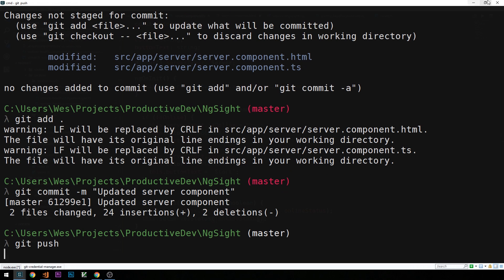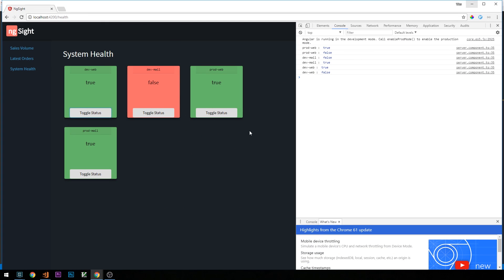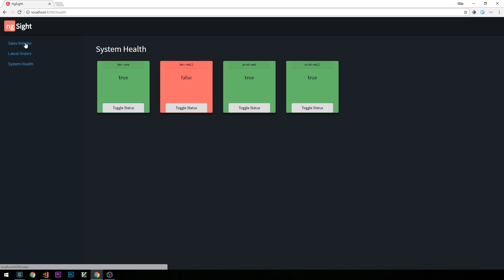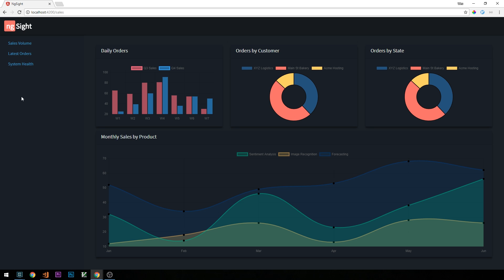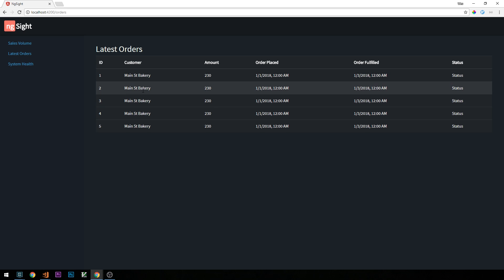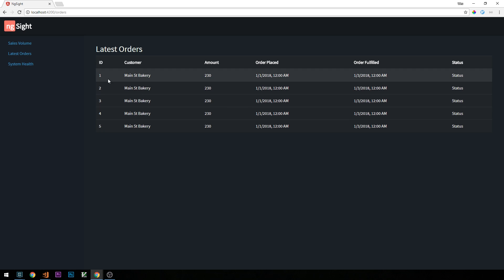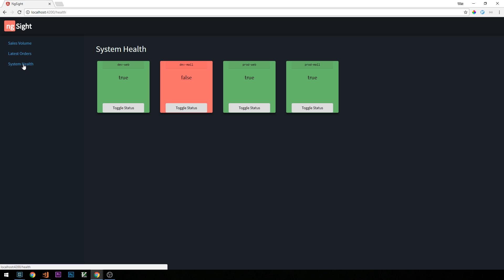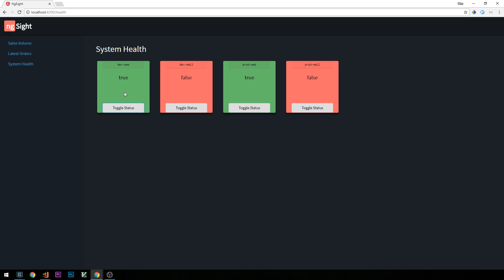We've completed more or less the layout of our application — we've built three pages: our sales volume page with chart.js charts, a latest orders page with placeholders for a table with pagination that will eventually hold hundreds or thousands of orders, and our system health component with several child server components that we can toggle the state of individually. One thing I noticed is we didn't change the button text depending on server status.